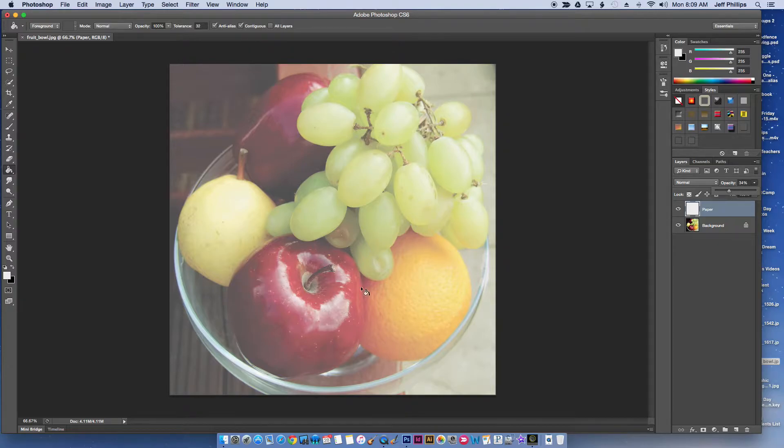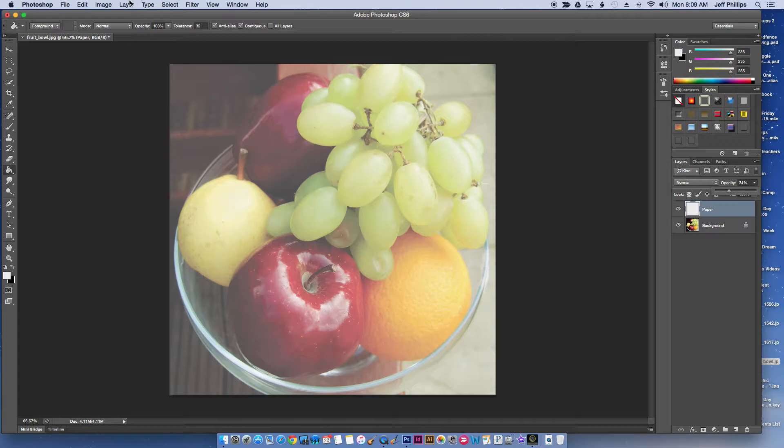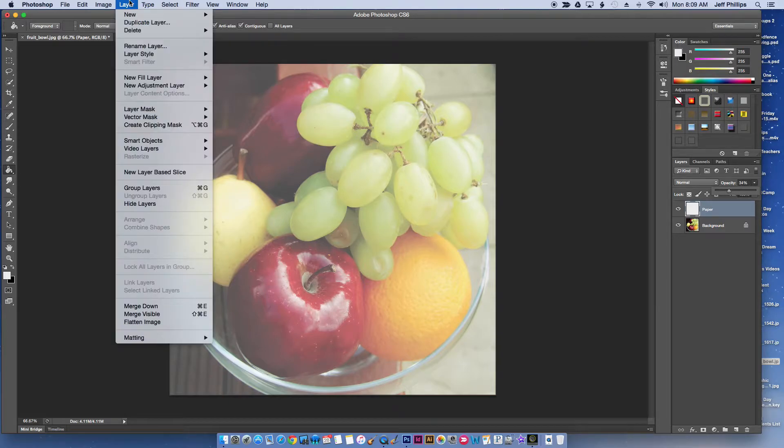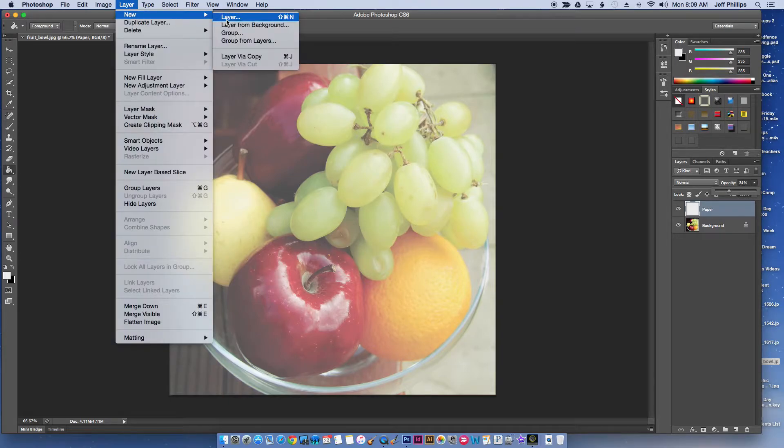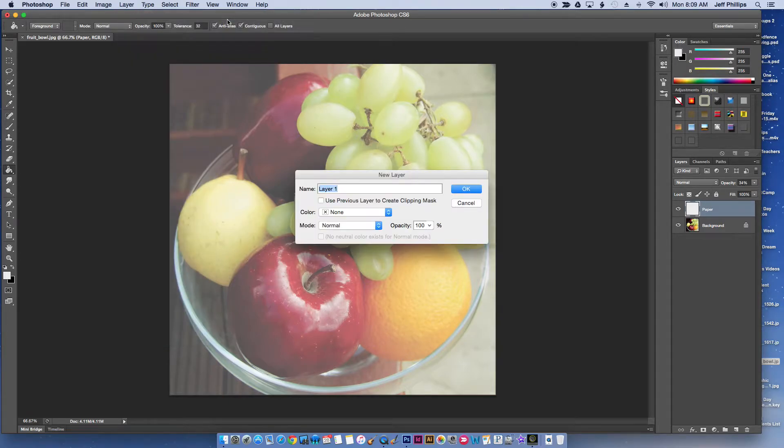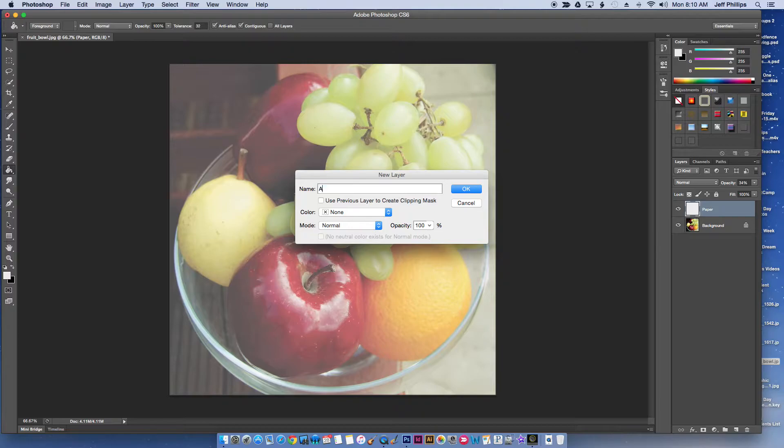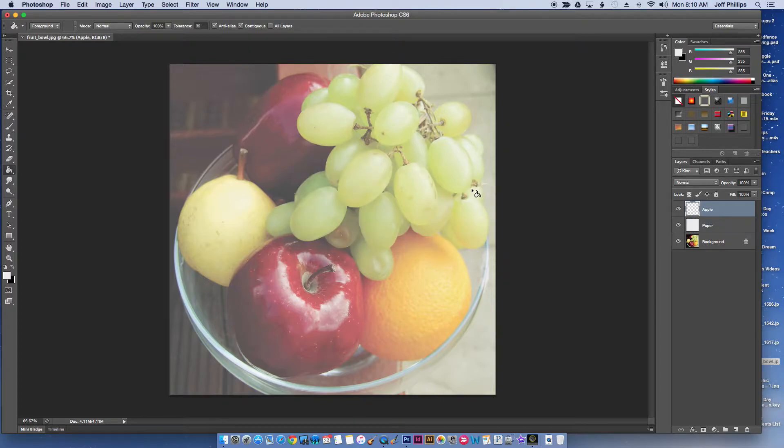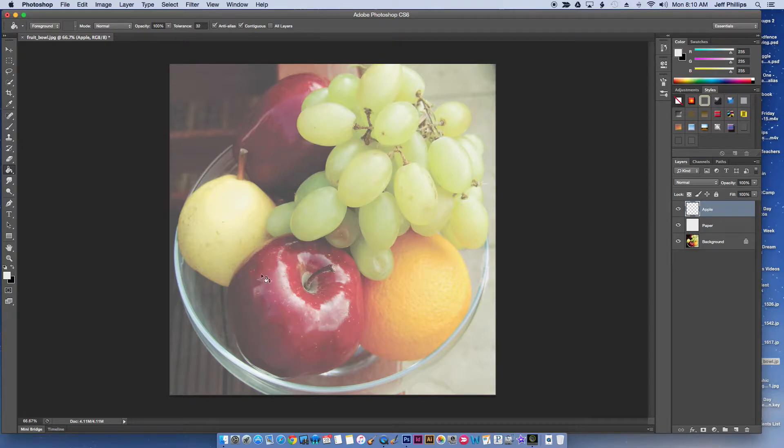Now what I'm going to do is start doing my painting with new layers. I'm going to go Layer, New Layer, and I'm going to do a different layer for each fruit. I'm going to call this my apple layer and use this layer to paint this front apple right here.